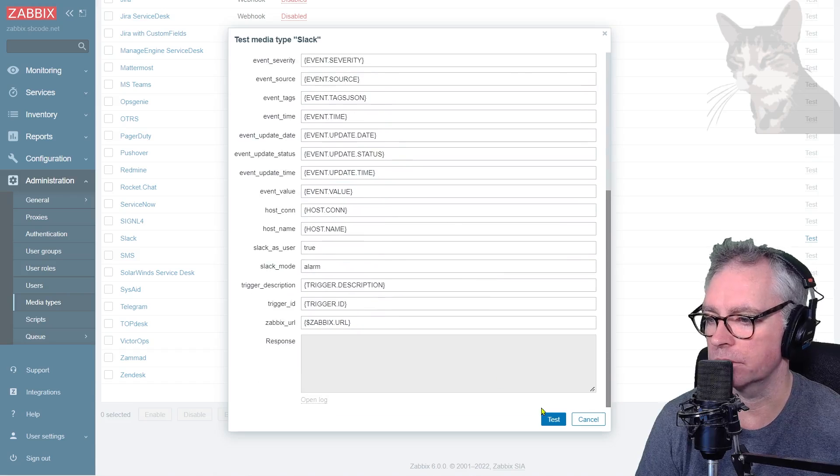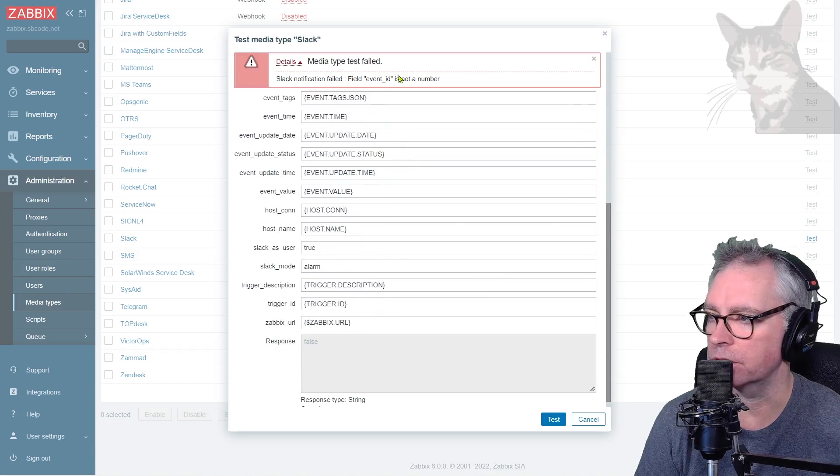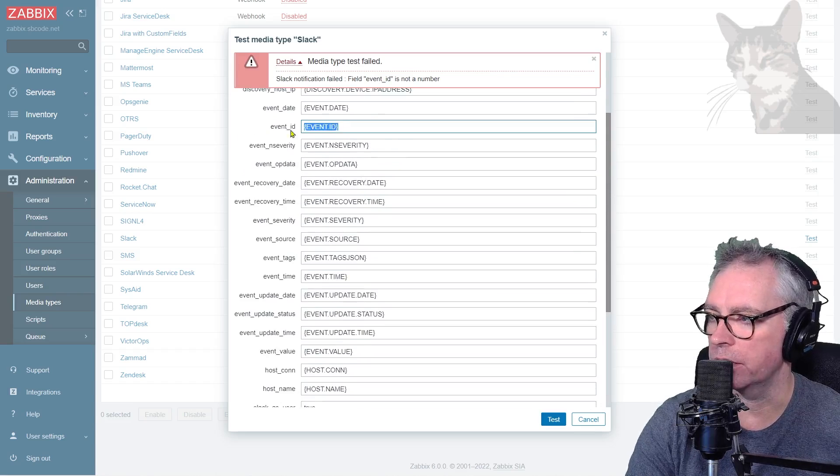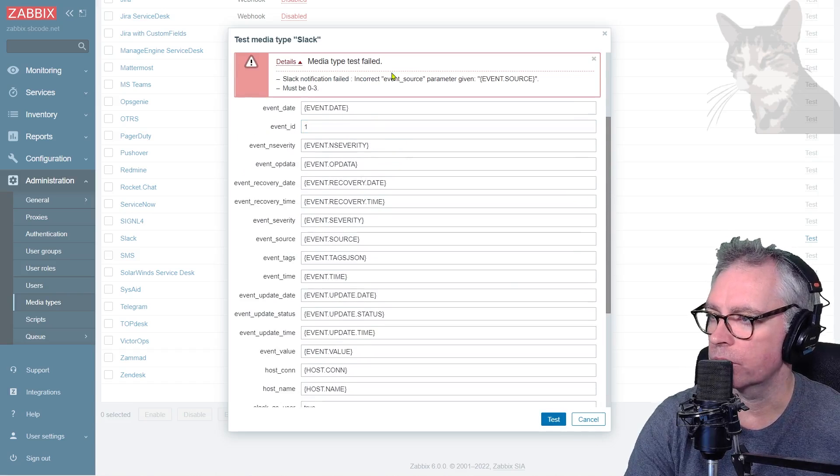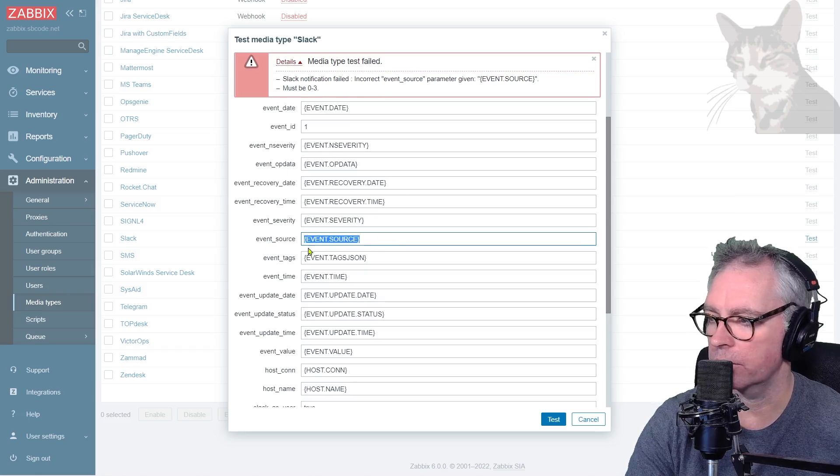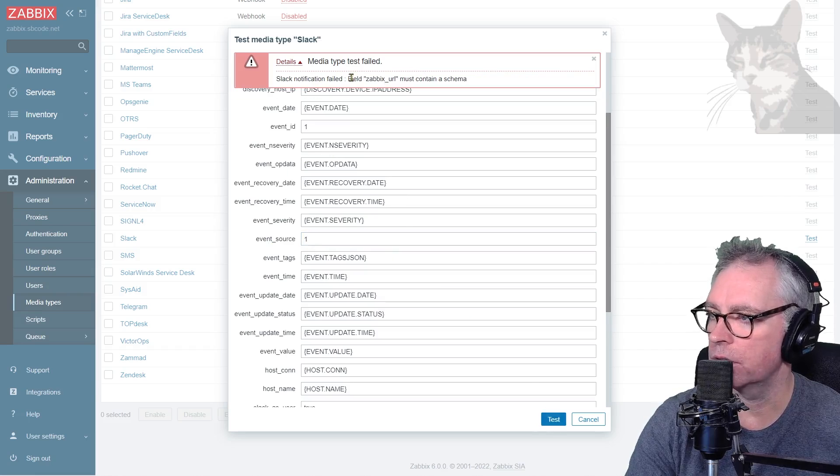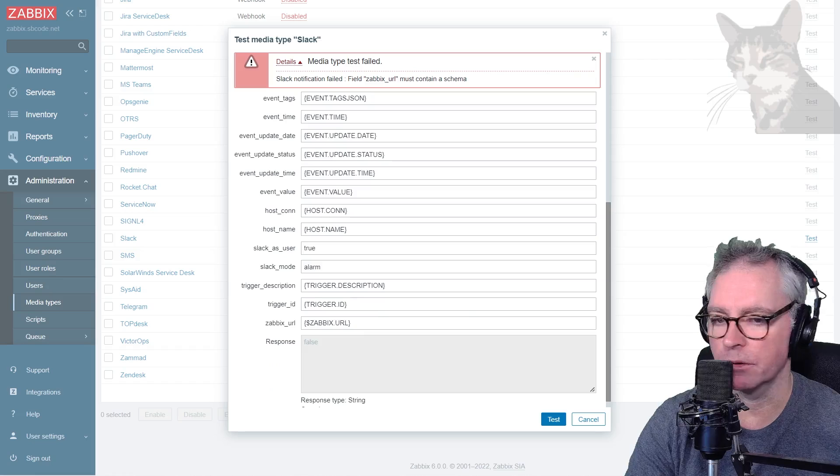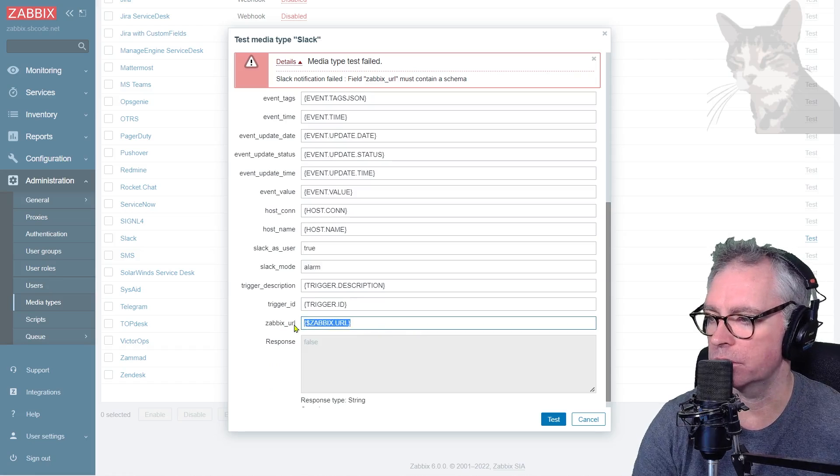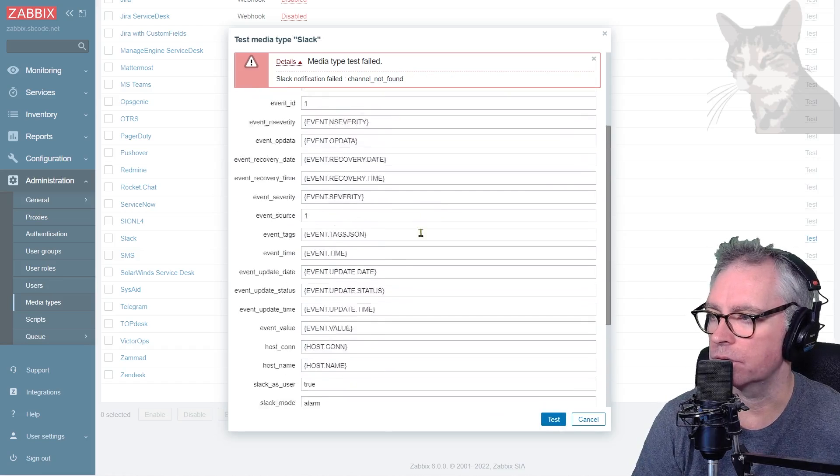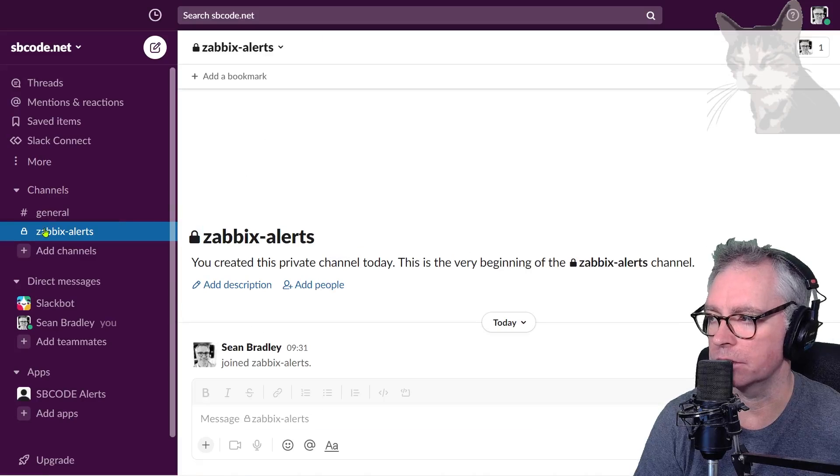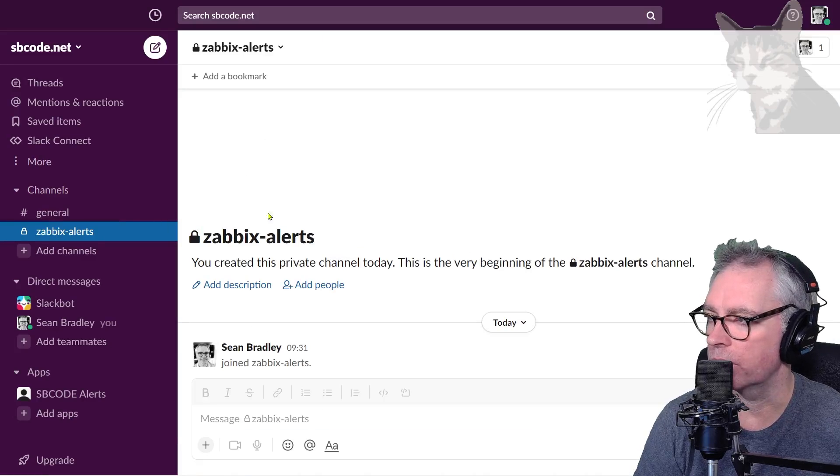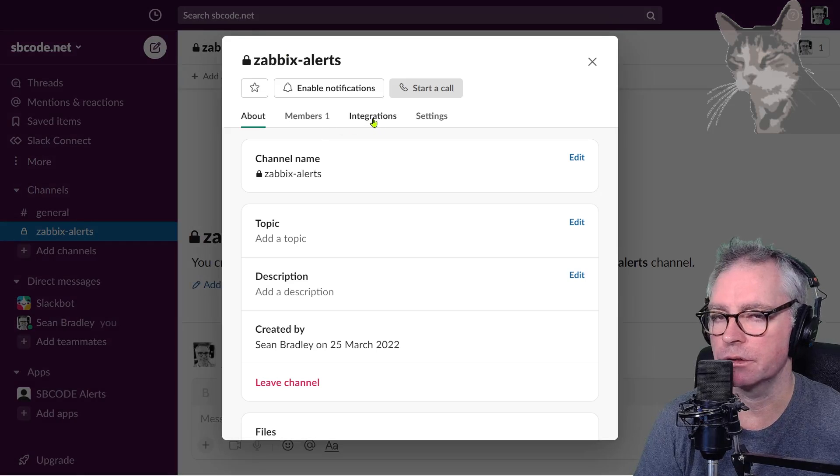There will be a few other problems but I'll just run test anyway. The event ID is not a number, so just put anything - one is good. Event source needs to be between zero and three, one is good enough. Zabbix URL must contain a schema, so I'm going to put in my Zabbix URL. Channel not found - we need to go into our zabbix-alerts channel and add our bot to it.